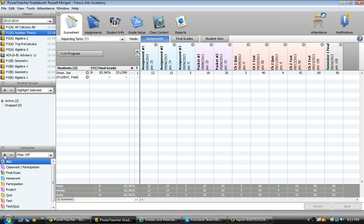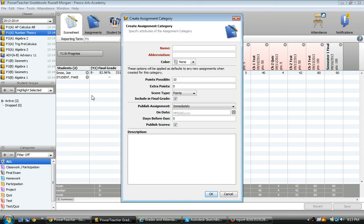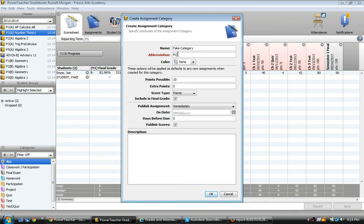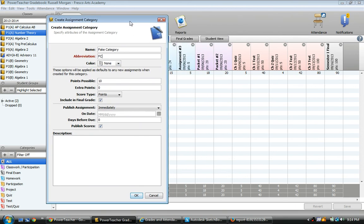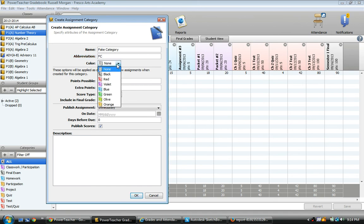I'll click the plus to add a new category. I'll call this fake category. FC is my abbreviation for fake category. That'll just show up in reports with abbreviations. You can actually choose different colors. You may have seen in the background that I had different colored assignments because they're from different categories.